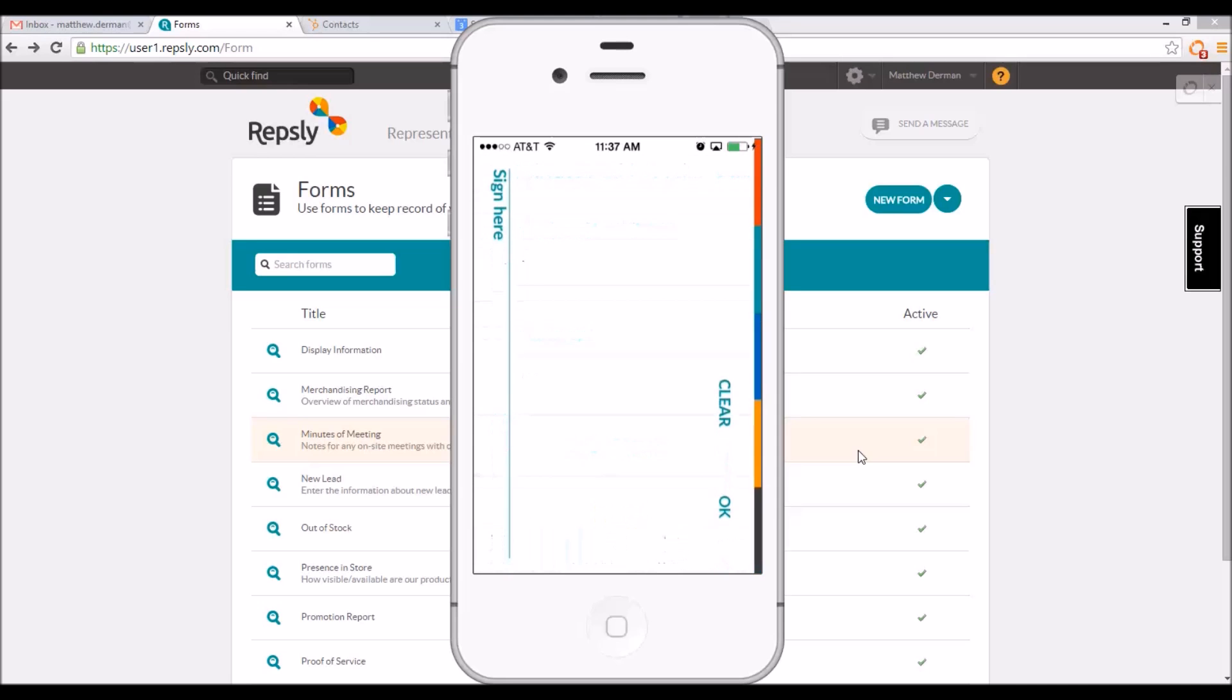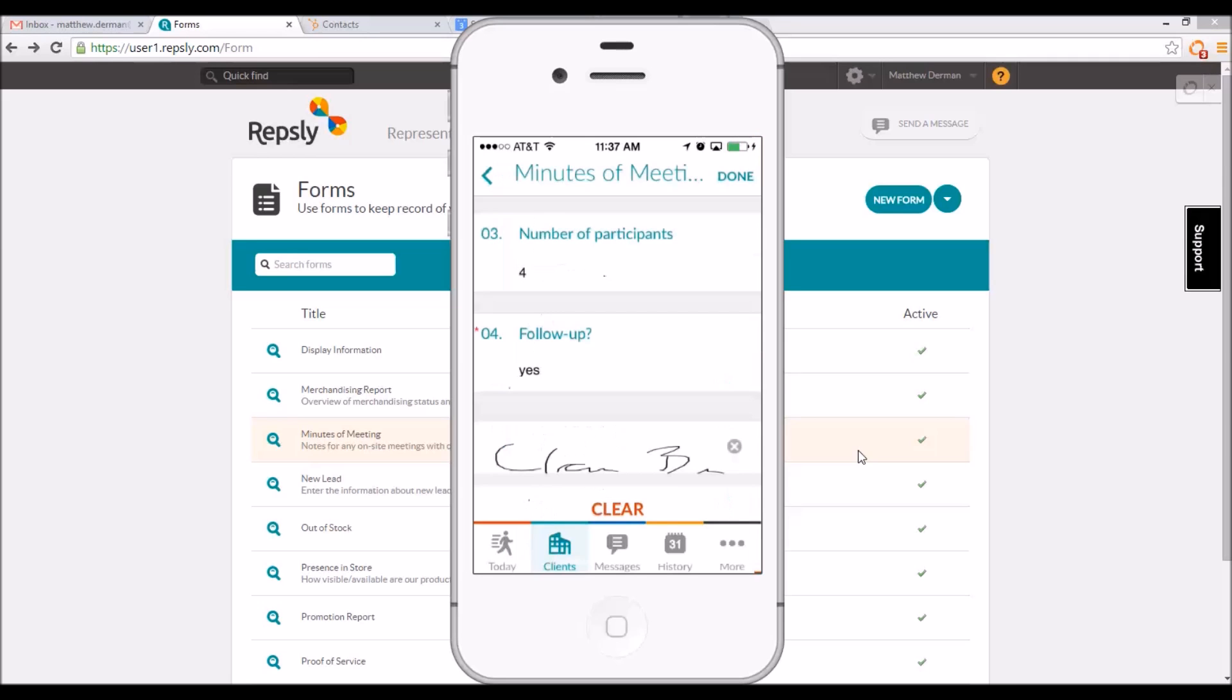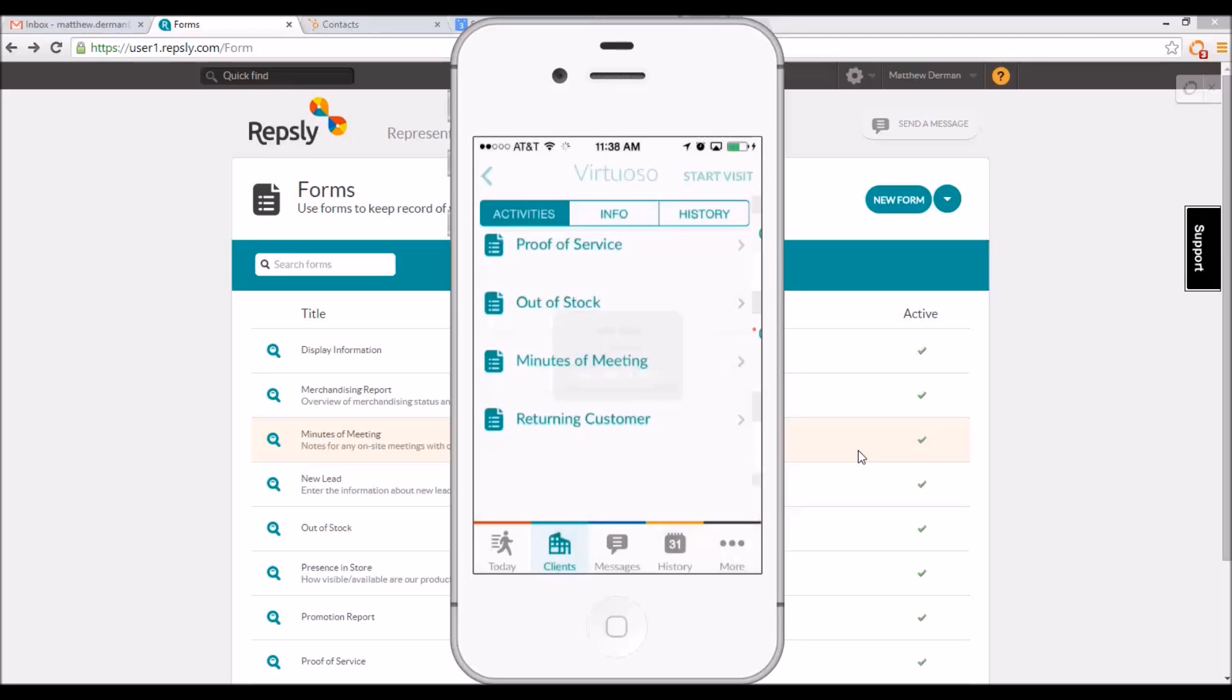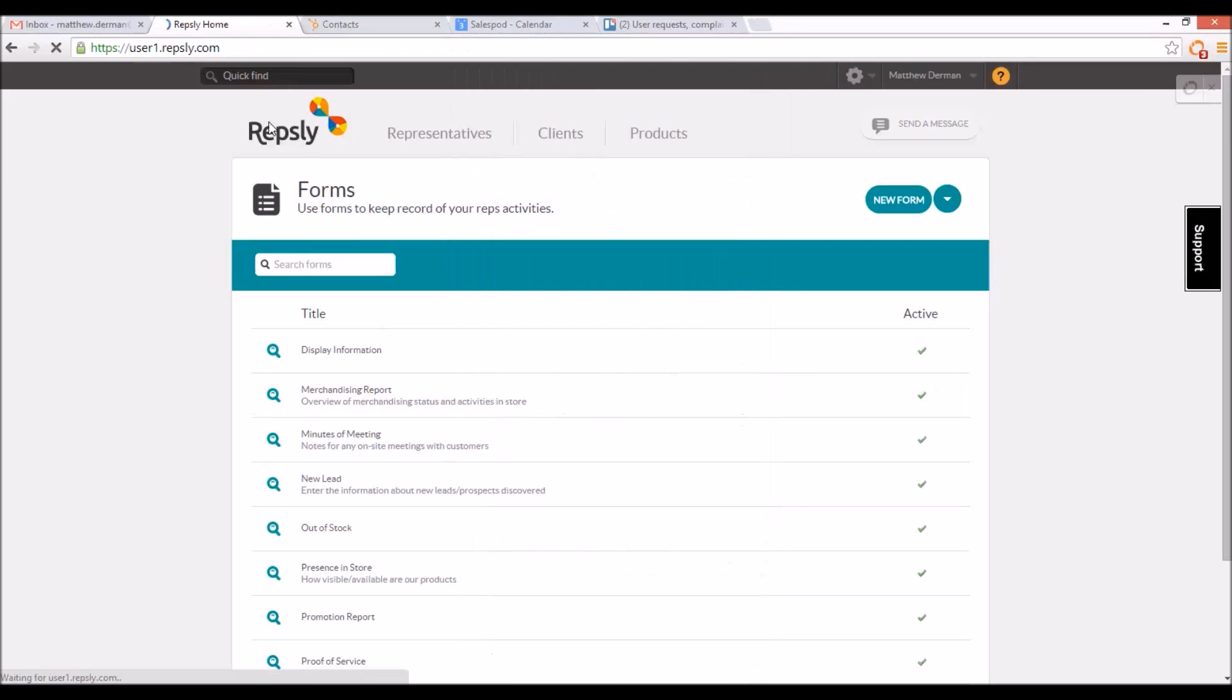If you have your e-signature setting turned on, reps will also have the option to capture a signature at the bottom of any form. Once all of the fields have been filled in, or at least all of the mandatory fields which are marked with a red asterisk, the rep hits done and then confirms that they are ready to submit the form to the back office.